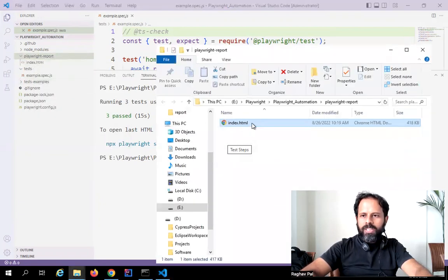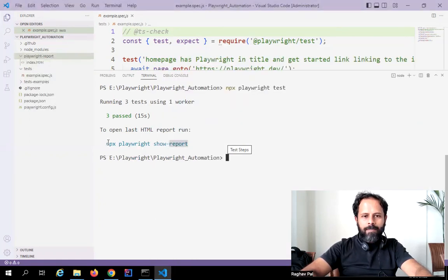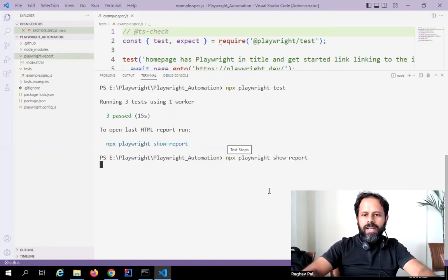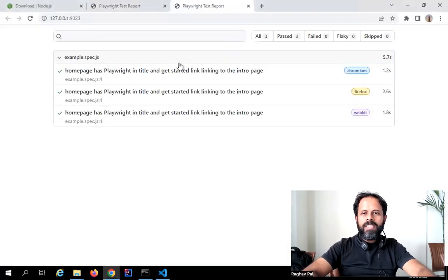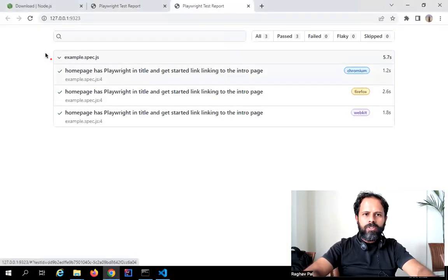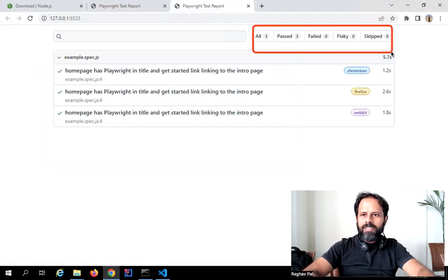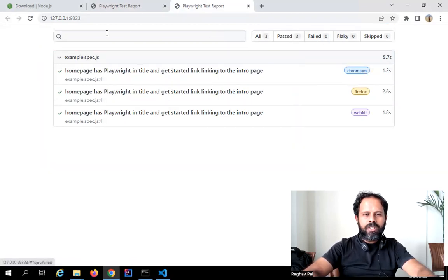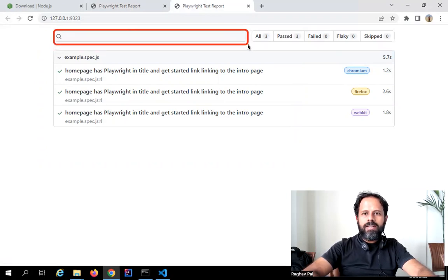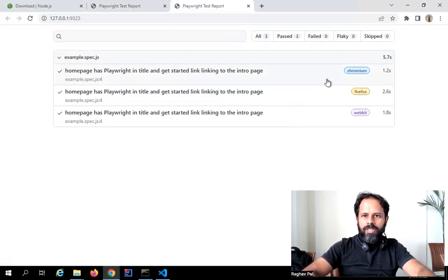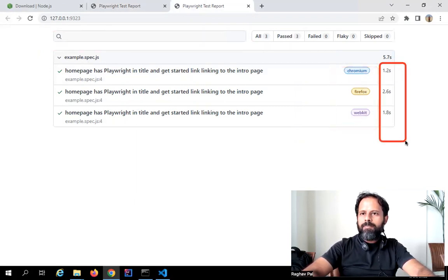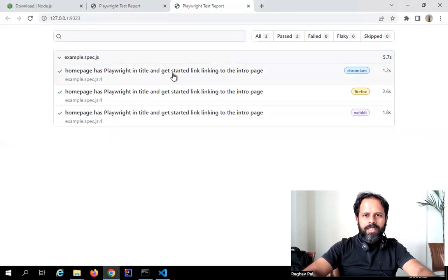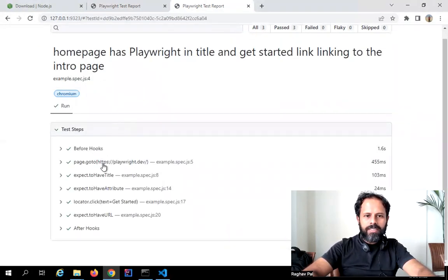You can open the report directly from the file explorer, or you can run the command `npx playwright show-report` and this will show the report on the browser. You can see the HTML report showing all your tests with filters for passed, failed, etc. You can also filter by test name. This single test was executed on Chromium, Firefox, and WebKit, showing the approximate time taken for each.